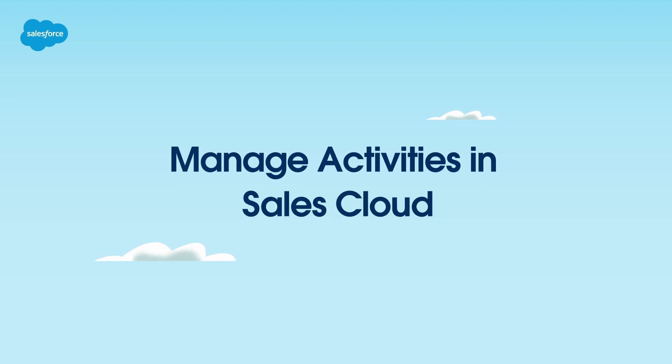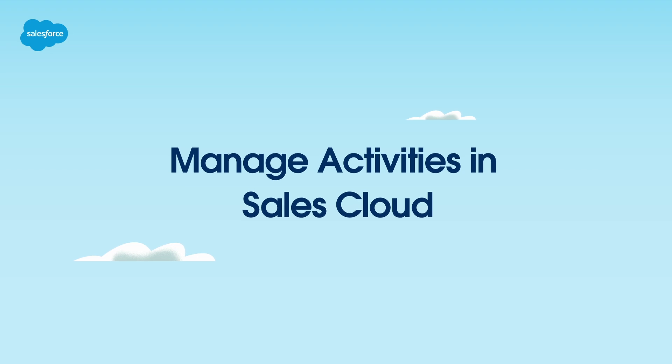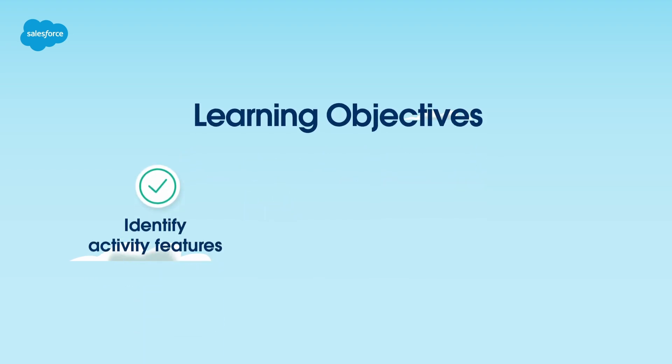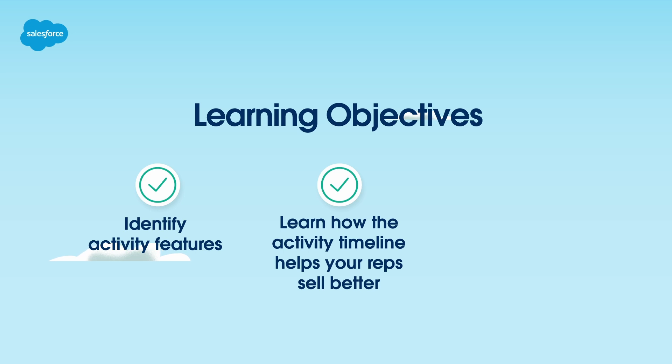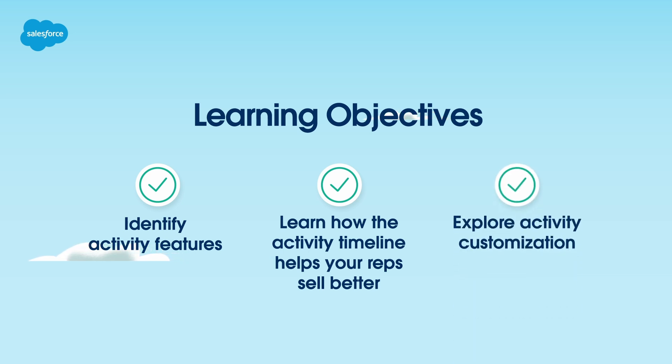Welcome. In this video for Sales Managers, we'll show how to manage activities in Sales Cloud, identify activity features that move your sales process forward, learn how the activity timeline helps your reps sell better, and explore activity customizations to help boost your sales reps productivity and efficiency.